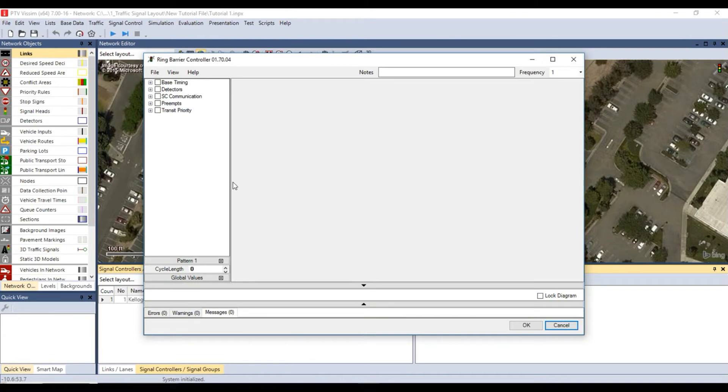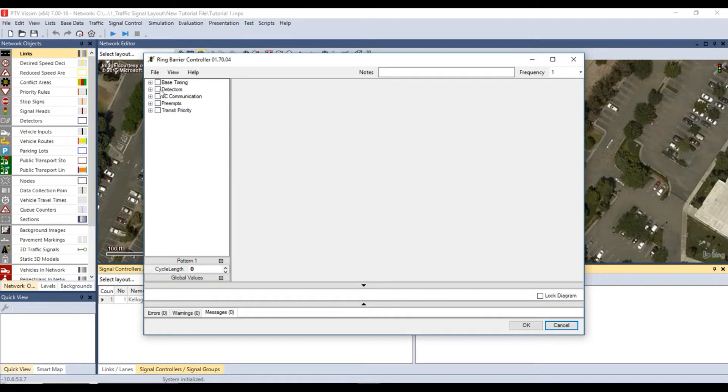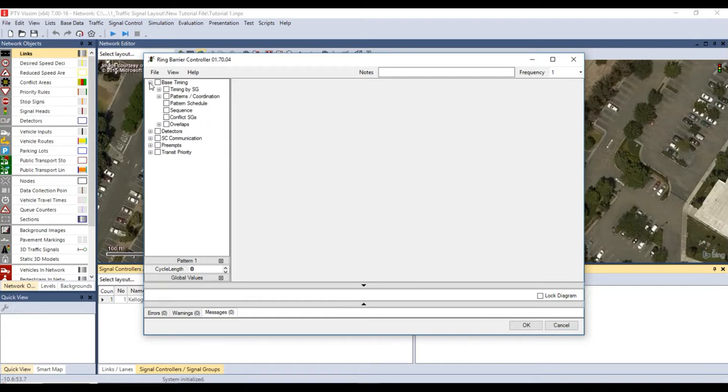In this window you can modify the programming parameters of the single RBC traffic signal. On the left side of the window you can see a tree of parameter groups. For this tutorial we will use some of the parameters to configure our traffic signal. Click on base timing and check the box for timing by signal group.